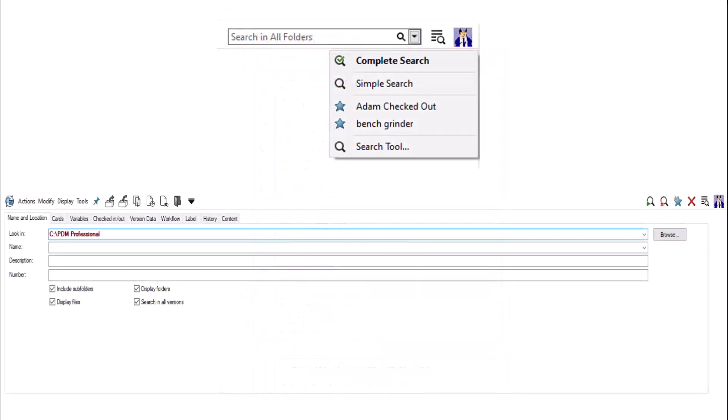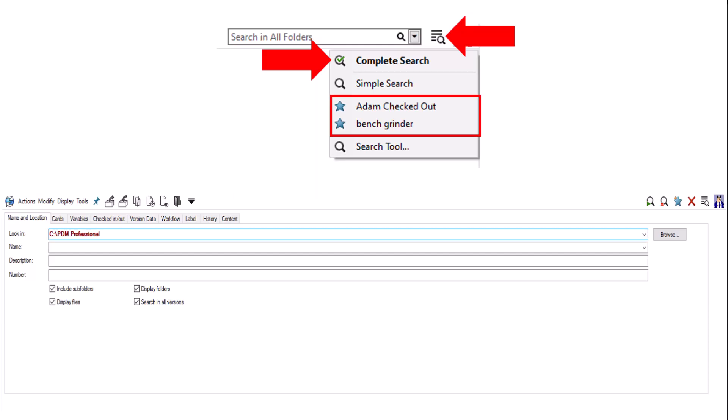The next search method is using a search card. These can be found in the open search button in the top right corner, next to the quick search bar. In this open search menu, we will see the different search cards that you can set up and completely customize. In our case, we are going to use this complete search card that I have already created. A preview of our complete search card is seen at the bottom. We can also see our favorite searches that we've saved.